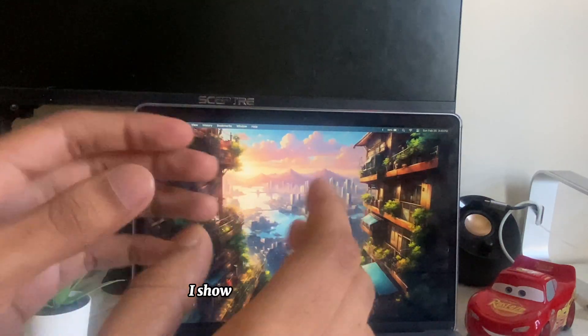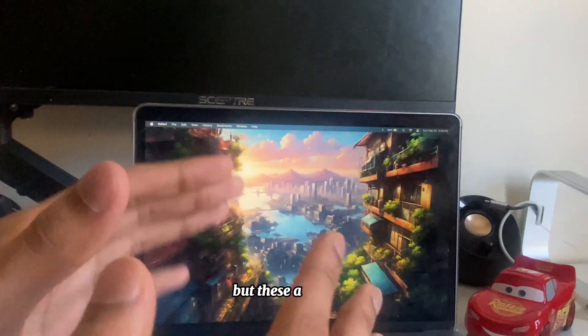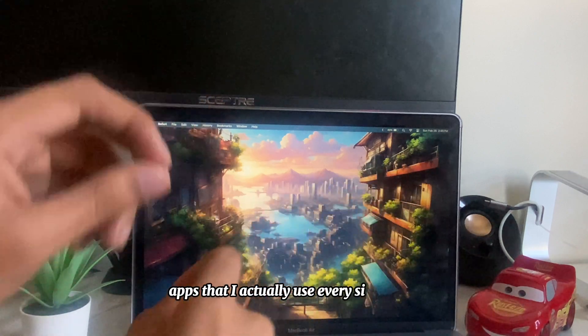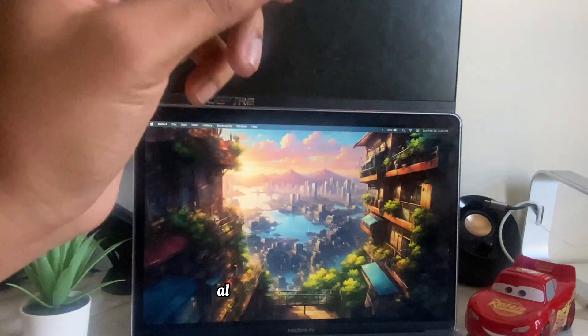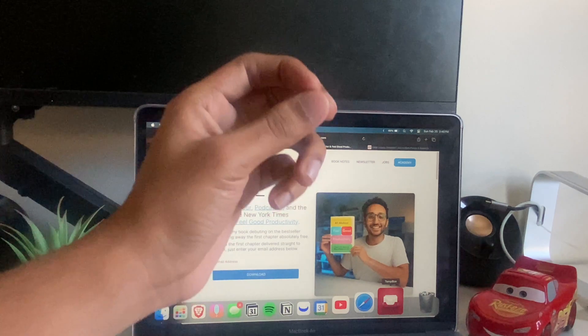In this channel I've shown more than 50 Mac apps, but these are the 10 apps that I actually use every single day. The best part is all apps are absolutely free.